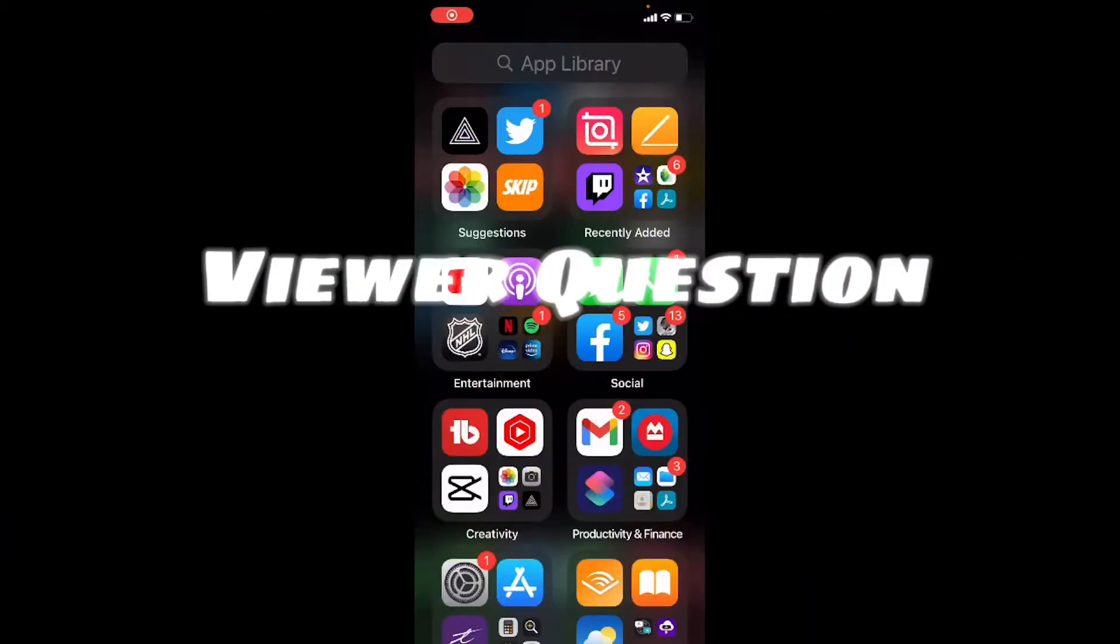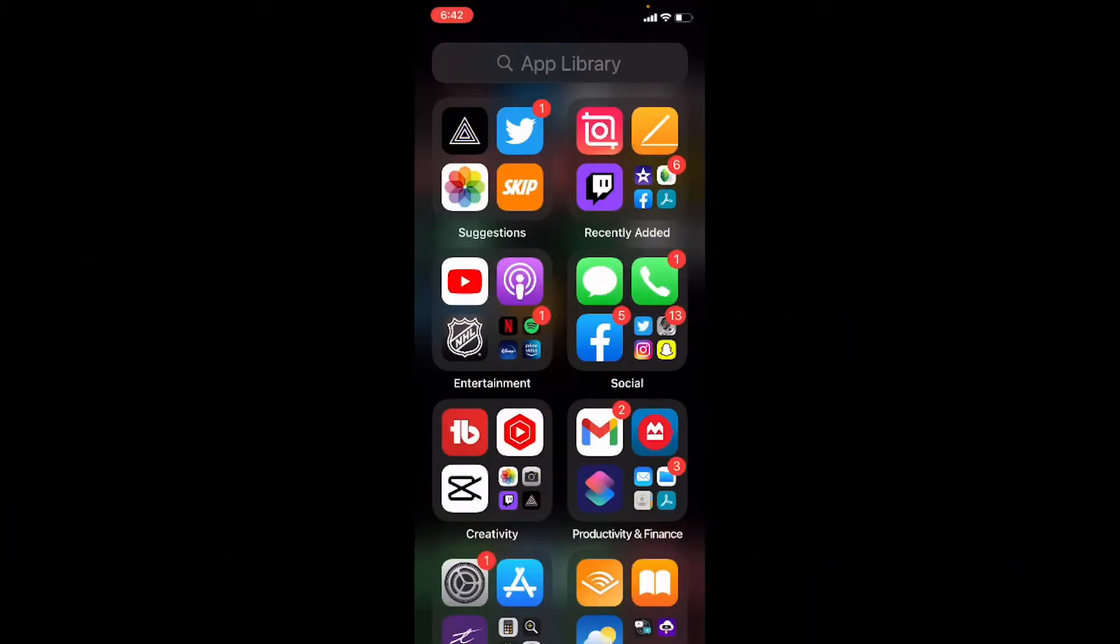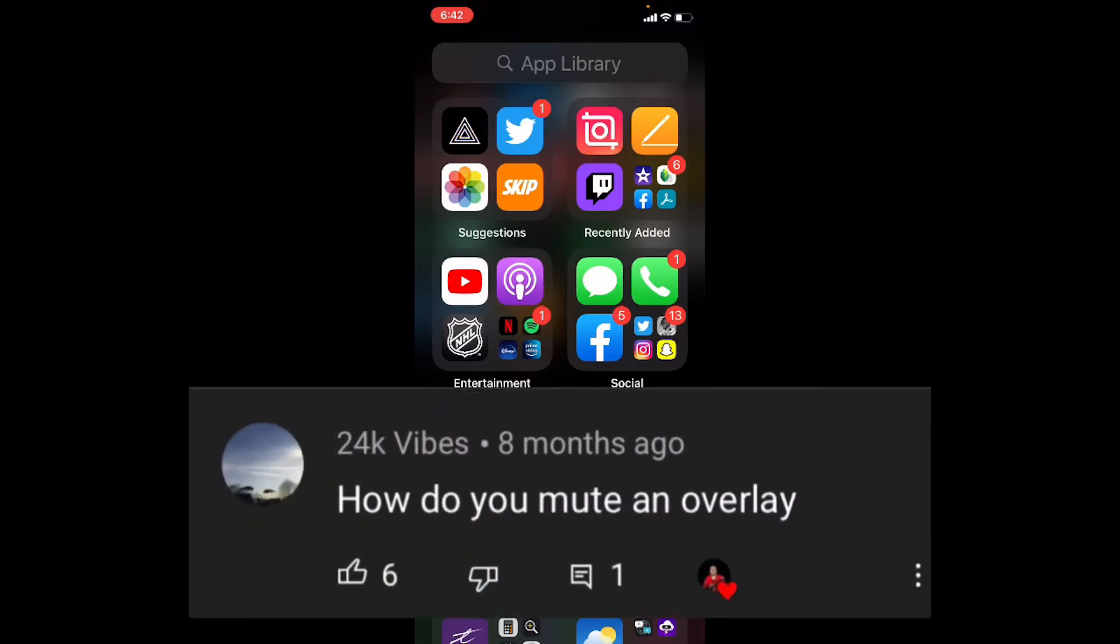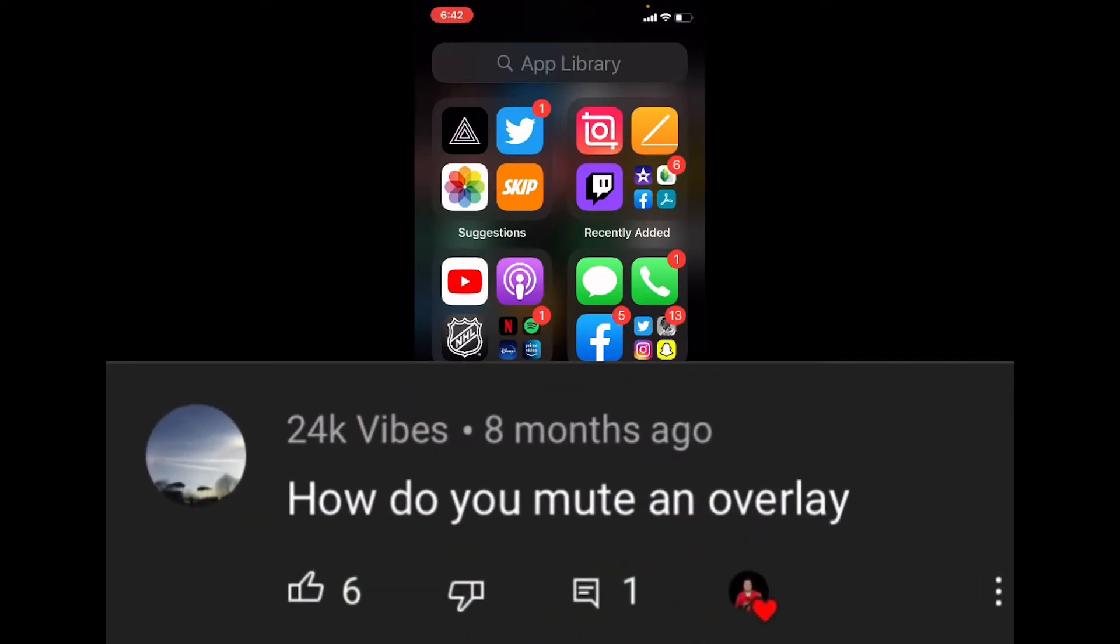I was watching a live stream earlier tonight and saw a notification from YouTube Studio. So I thought I'd jump on here and make a quick video about it to show you what to do.